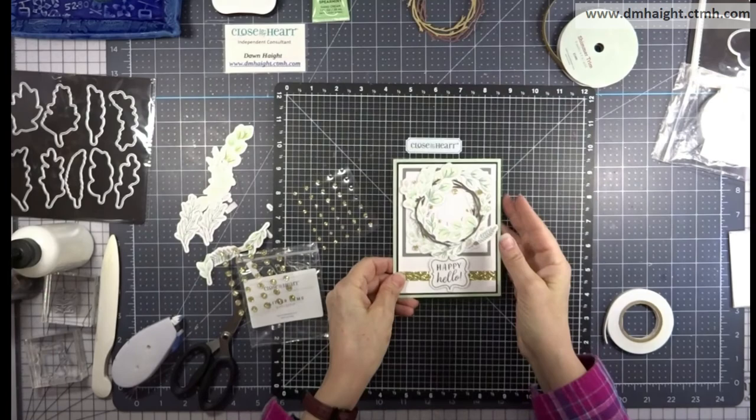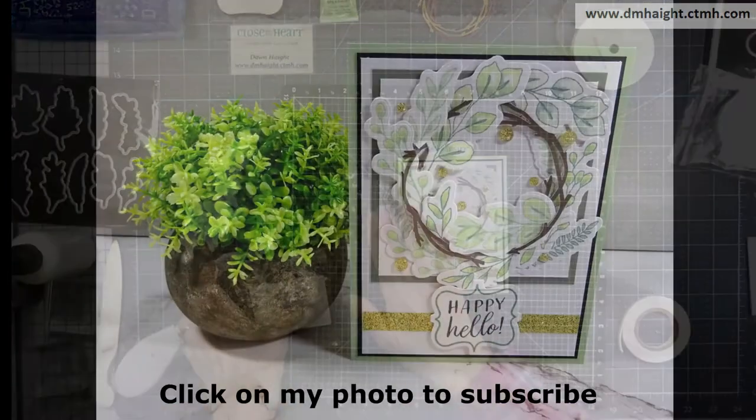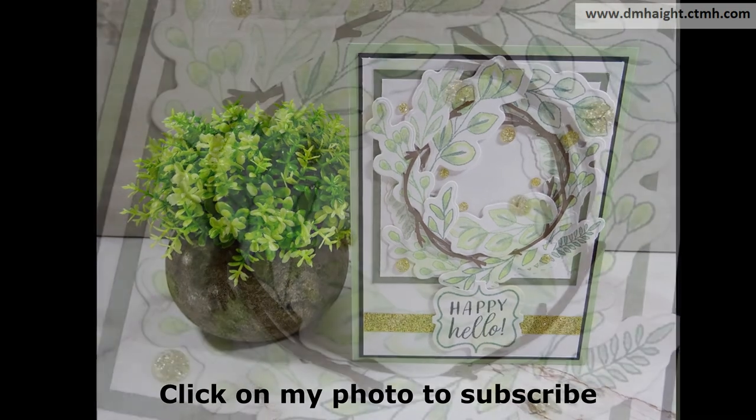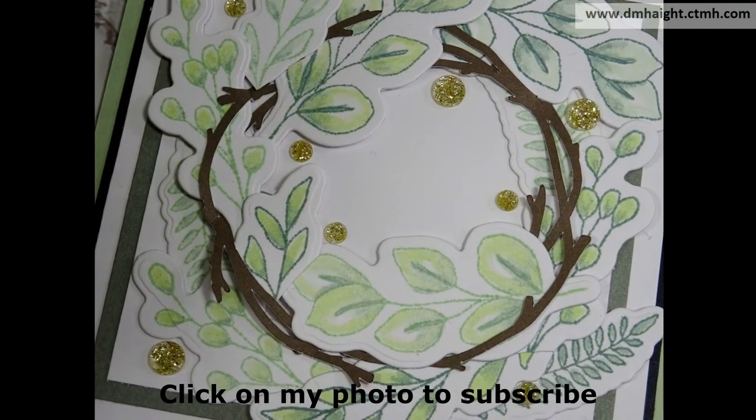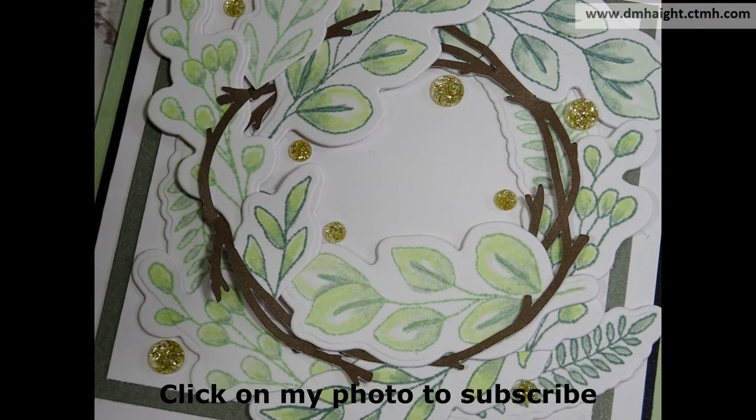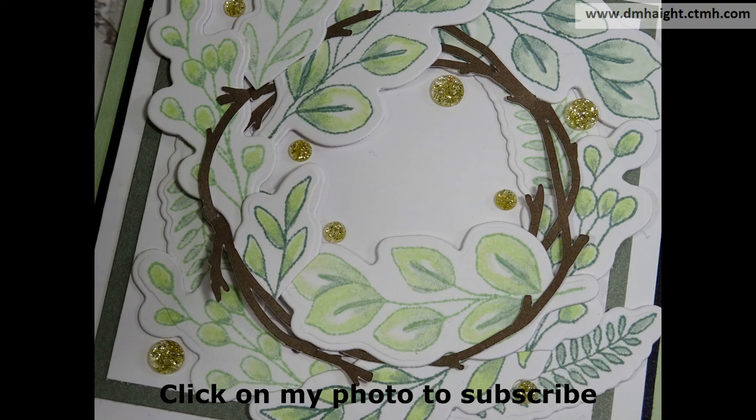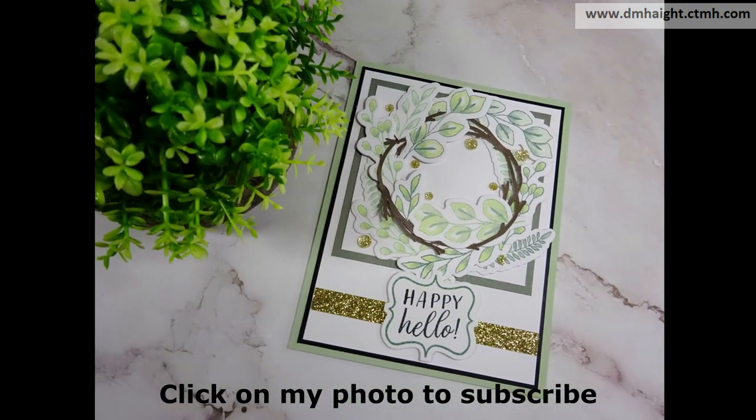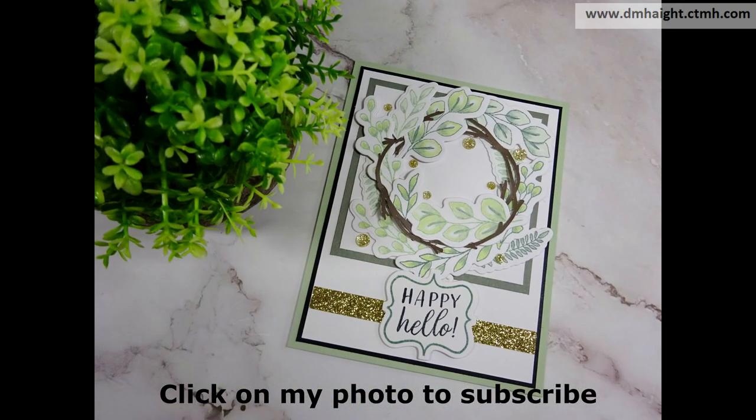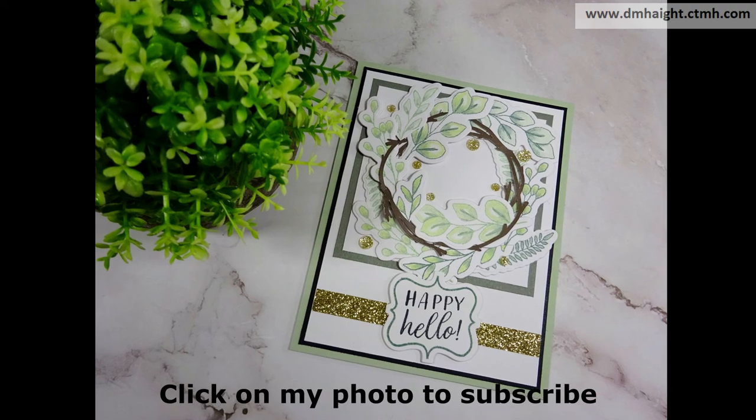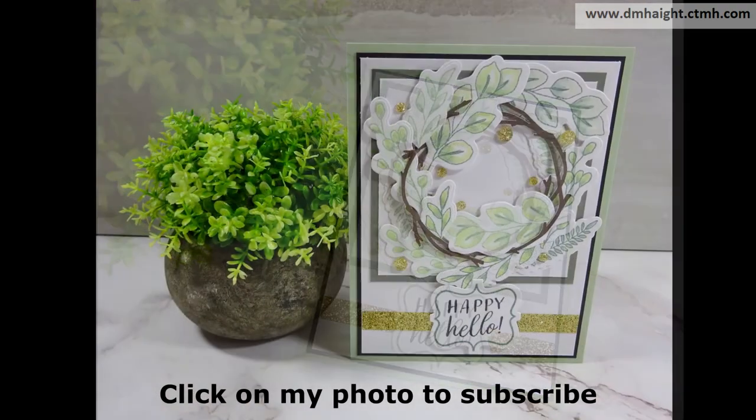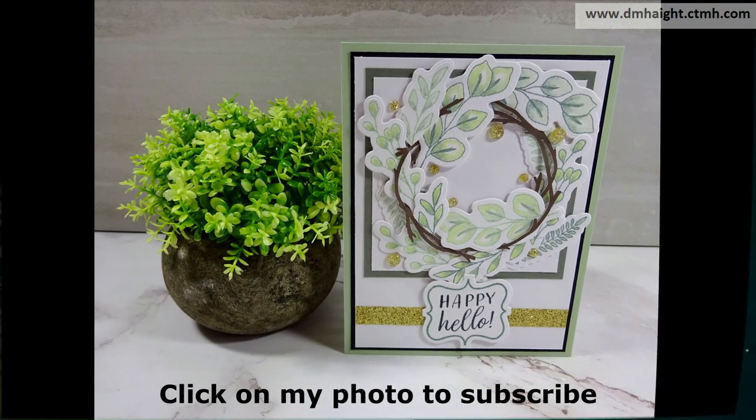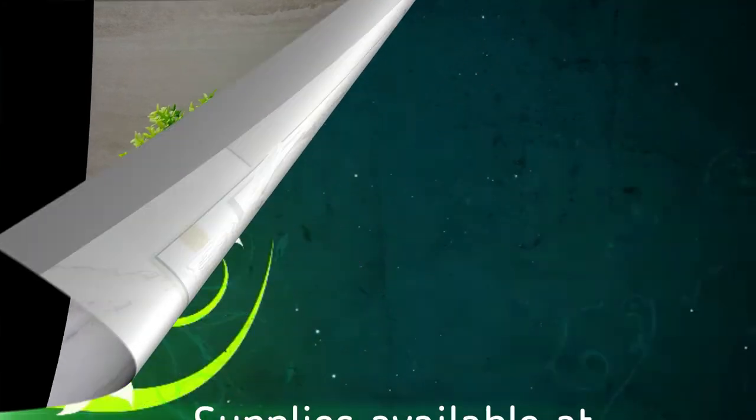All these supplies are currently available in my online store and the sprigs and sentiments will be available beyond the catalog life because it was kind of a late arrival. So don't worry about not being able to get this. I'll make a list with links. If you haven't subscribed yet, please hit that subscribe button and then you'll be able to find all of my videos. Thanks for watching and tuning in.